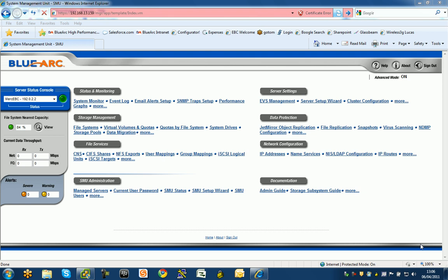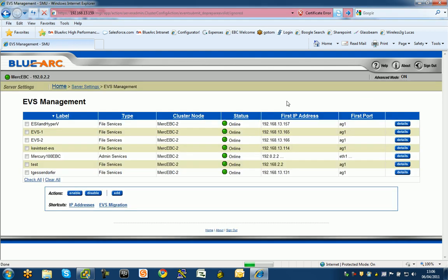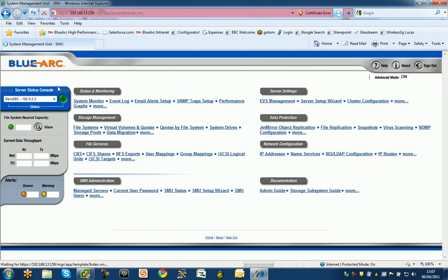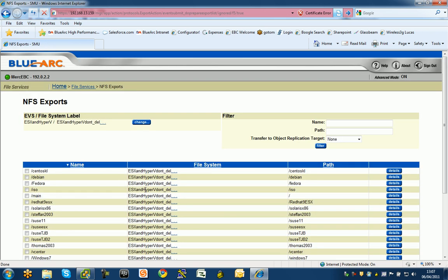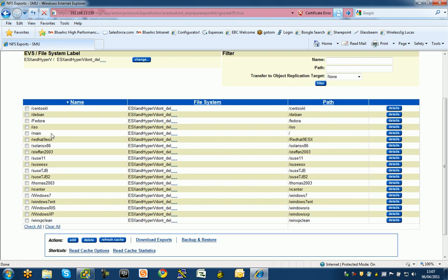this is the BlueArk GUI and we have a virtual server which is being presented to a couple of ESX hosts and those ESX hosts are connected to the storage via standard NFS version 3.